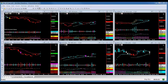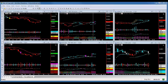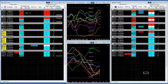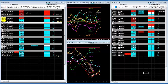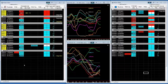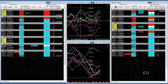The first thing I want to do is show you the scanner. I have future contracts for gold, crude, the Nasdaq, the Dow, the S&P 500, the DAX, and the Russell. I have two meters on the currencies — a 45 and a 1440.